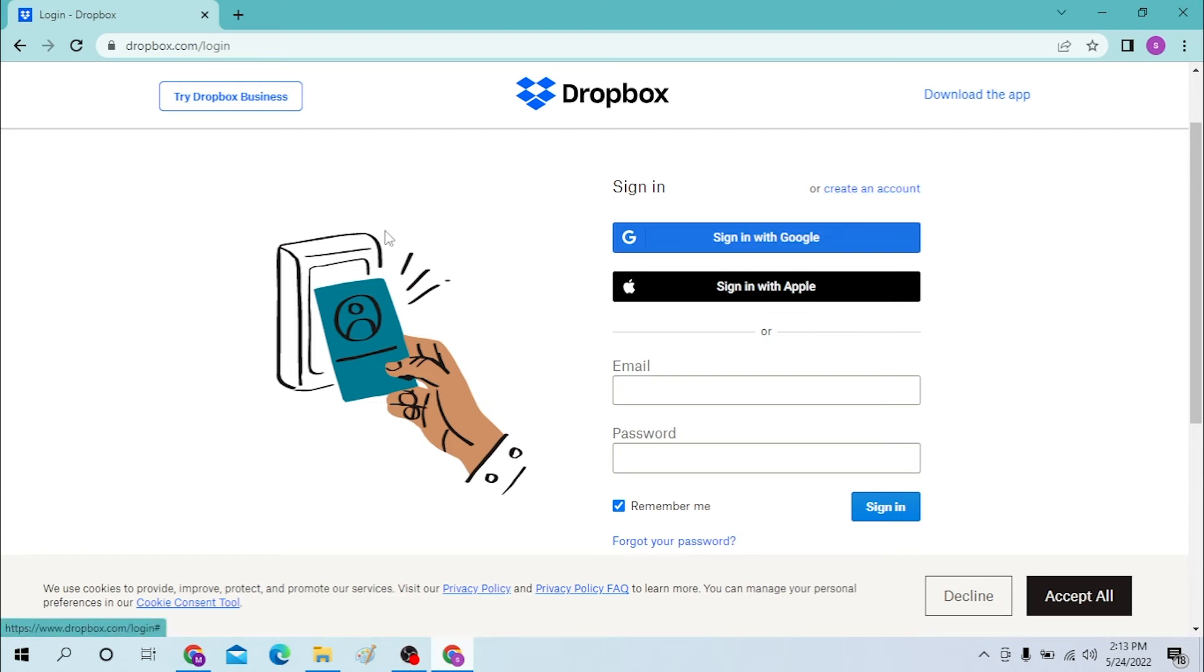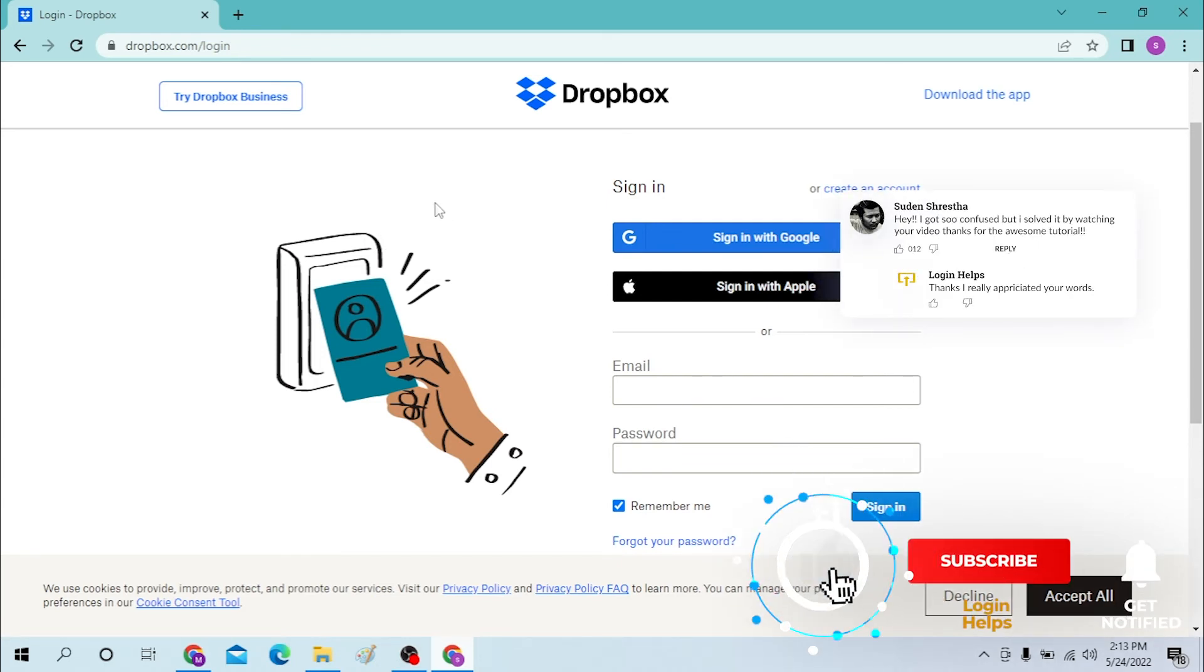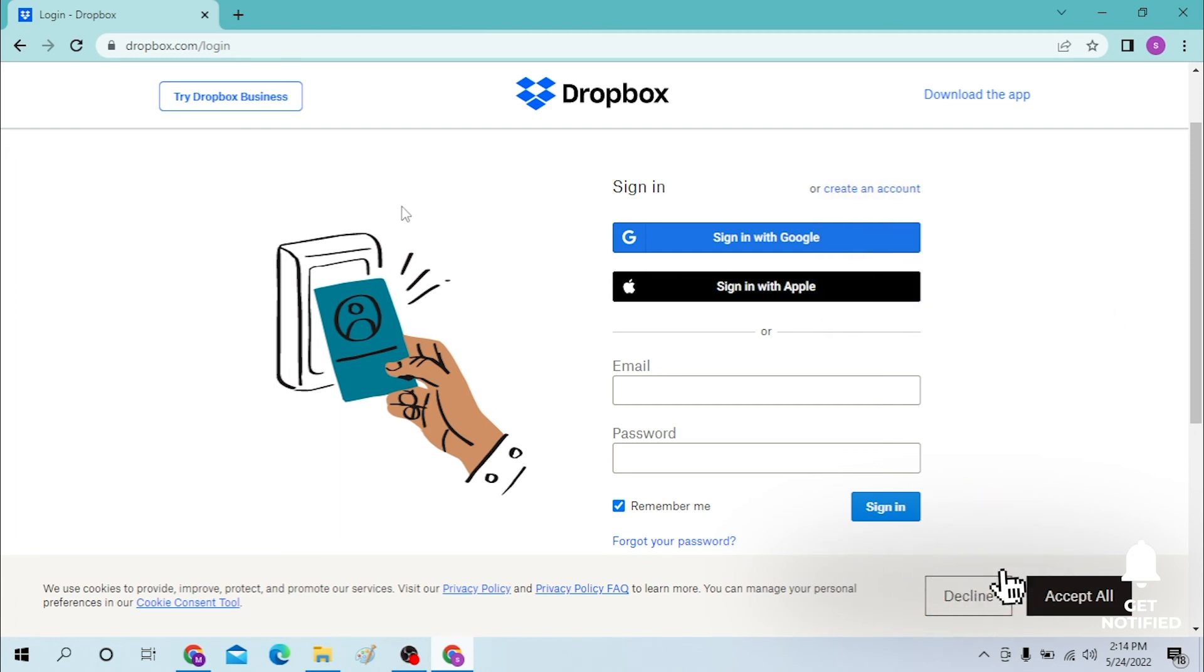And that's right, this is how you log into your Dropbox account. If you have any confusions or questions regarding this topic, don't hesitate to comment in the comment section below. Don't forget to like, subscribe, and hit that bell icon for more videos. Thank you for watching guys, peace.